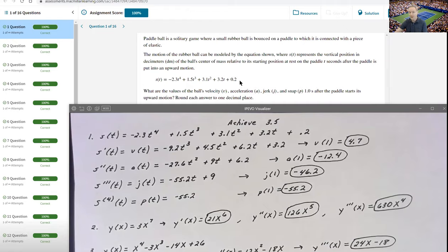Based upon that position function, they're wanting you to evaluate the ball's velocity, which is the first derivative; the acceleration, the second derivative; jerk, the third derivative; and snap, the fourth derivative, after a paddle ball starts its upward motion. Round each answer to one decimal place.